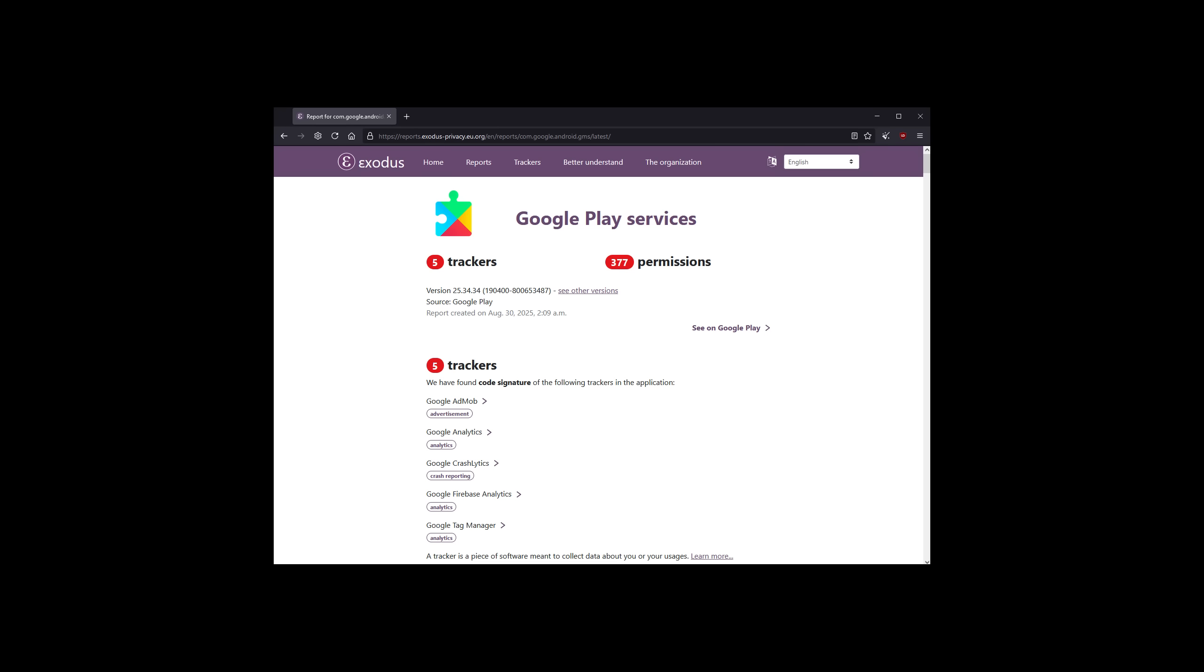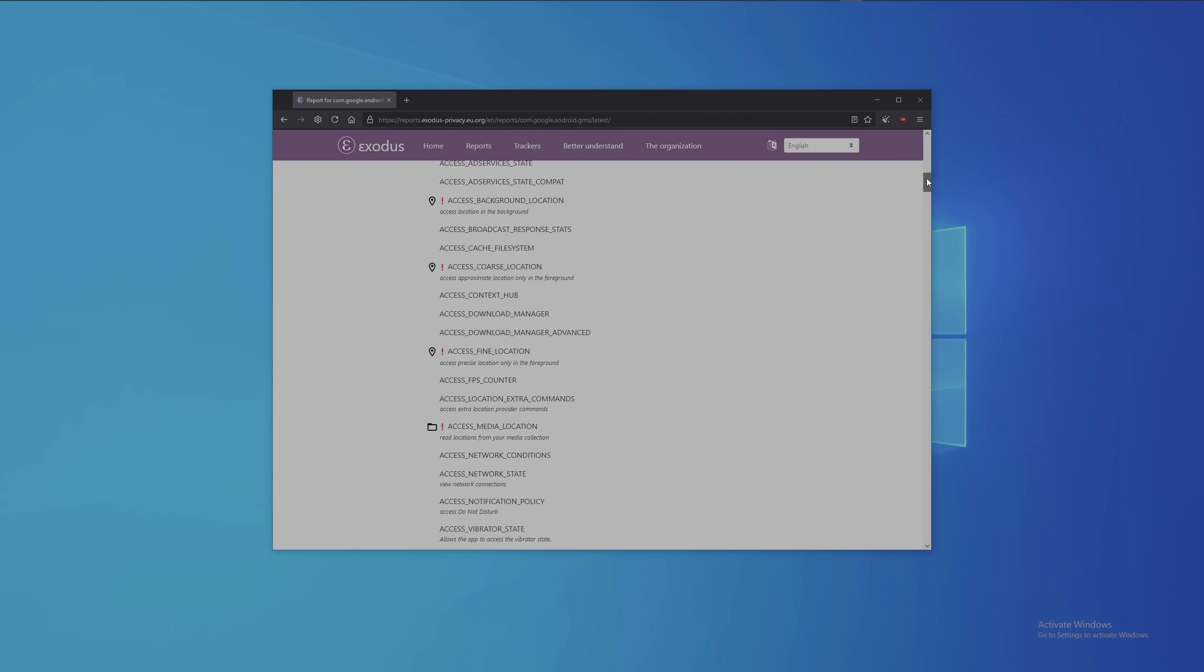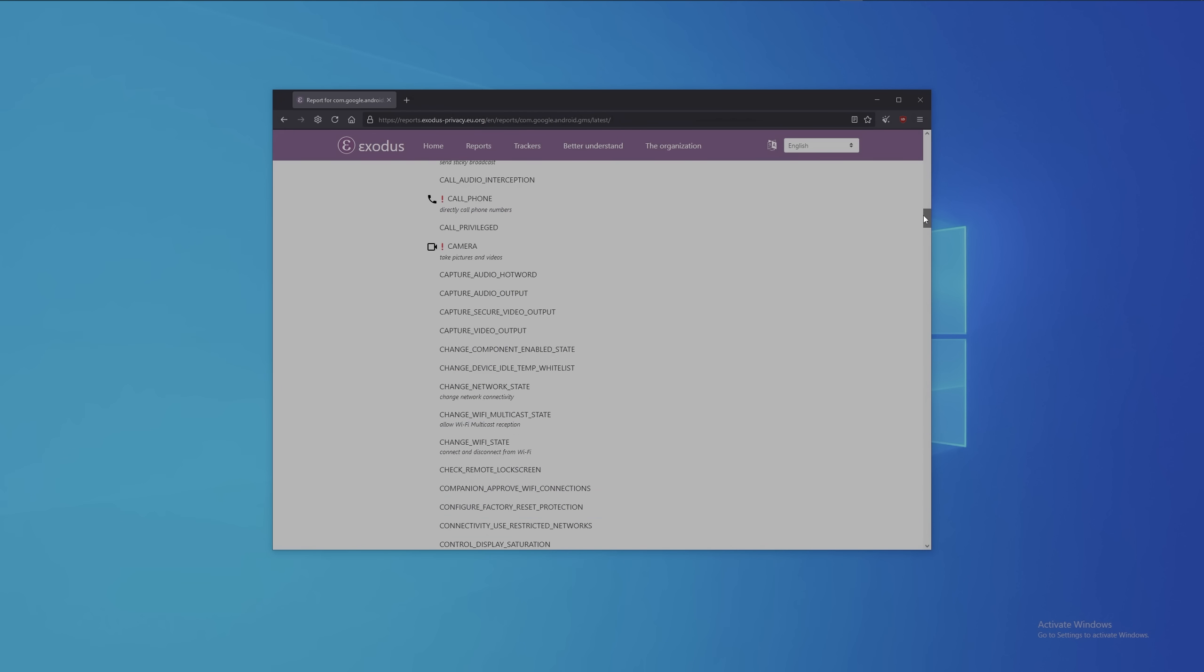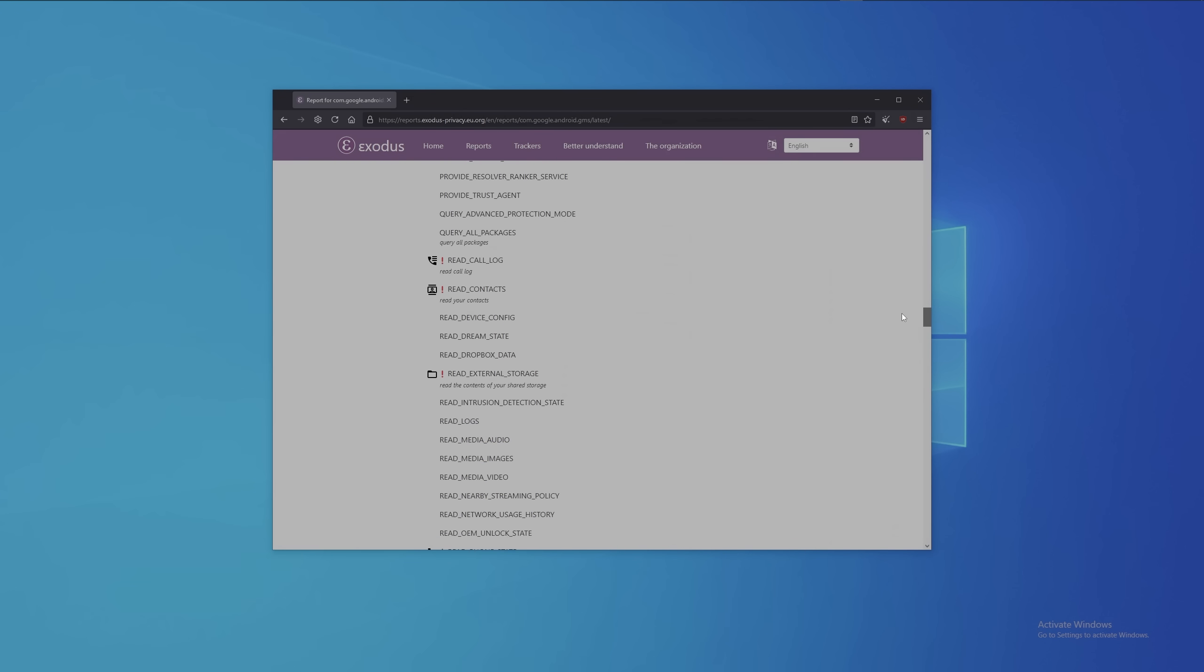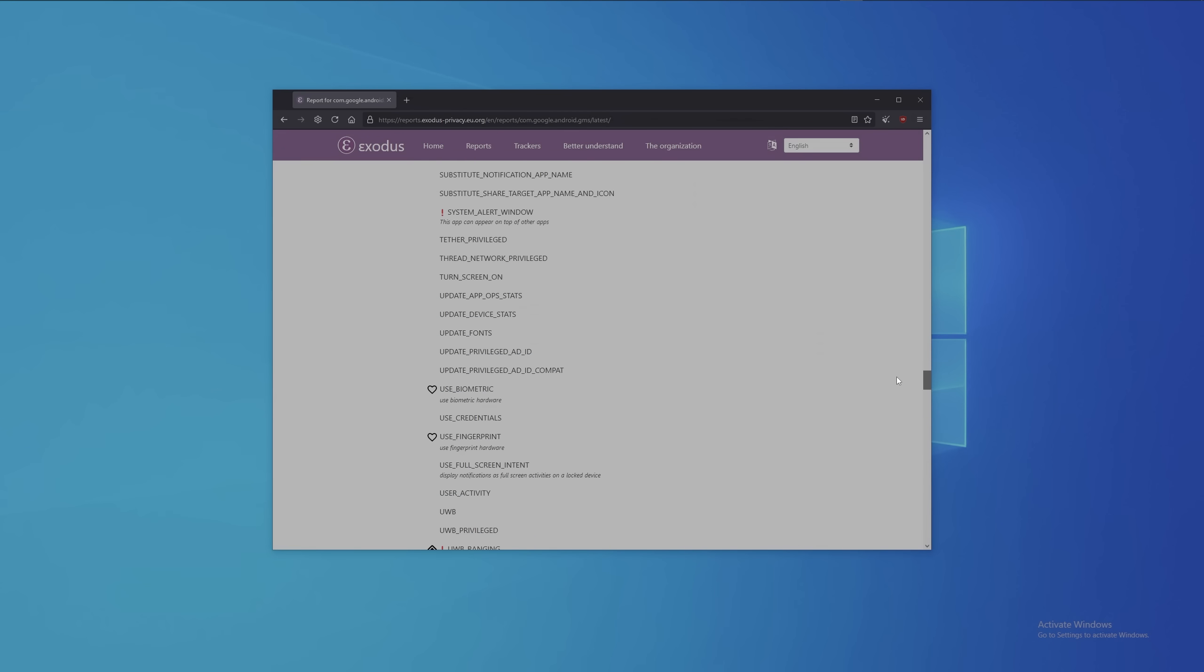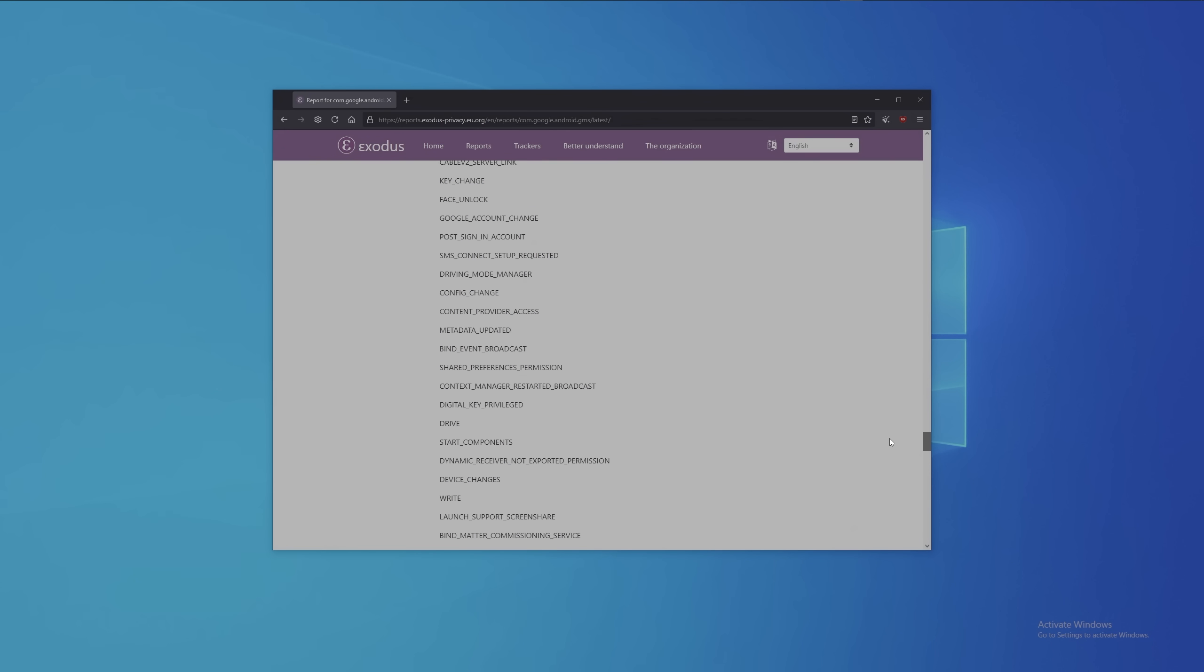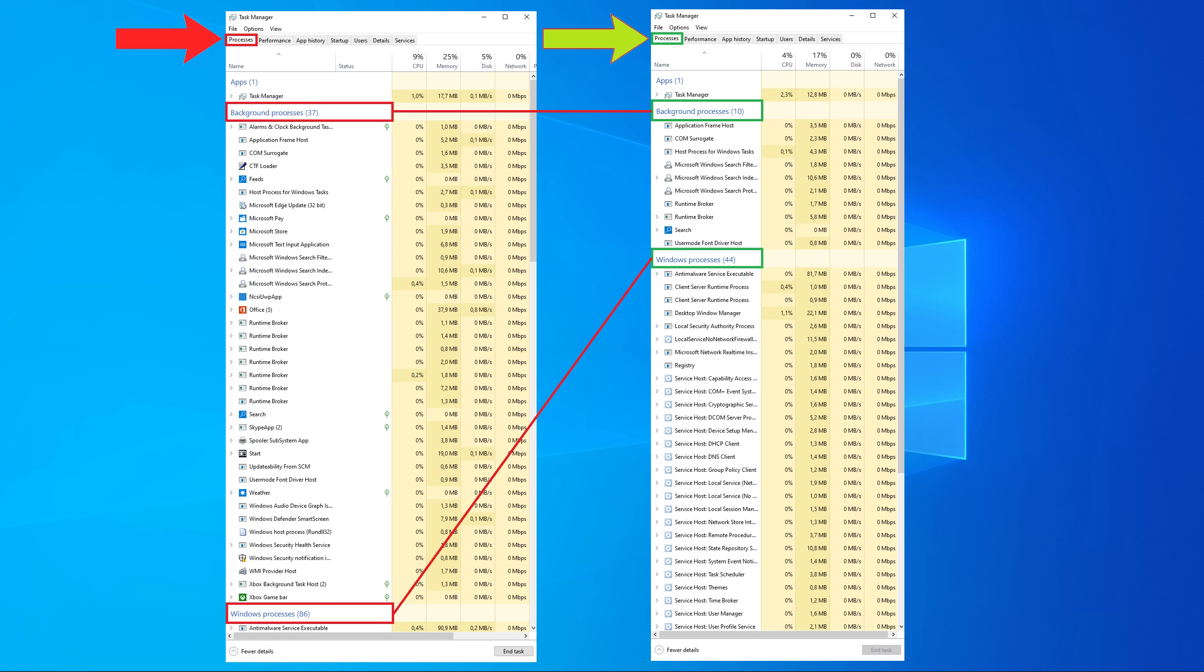Besides built-in trackers that collect your data, here is a list of all permissions that Google has on every single phone running their operating system: location, physical movement, Bluetooth, body sensors, phone calls, camera, external storage, SMS, record audio, modify settings, and of course your contact list. Meaning, if a person gives you their phone number and you decide to store their number combined with their real name on your phone, you are exposing that person's real name in combination with their phone number to Google and any other application on your phone that has access to your contacts.